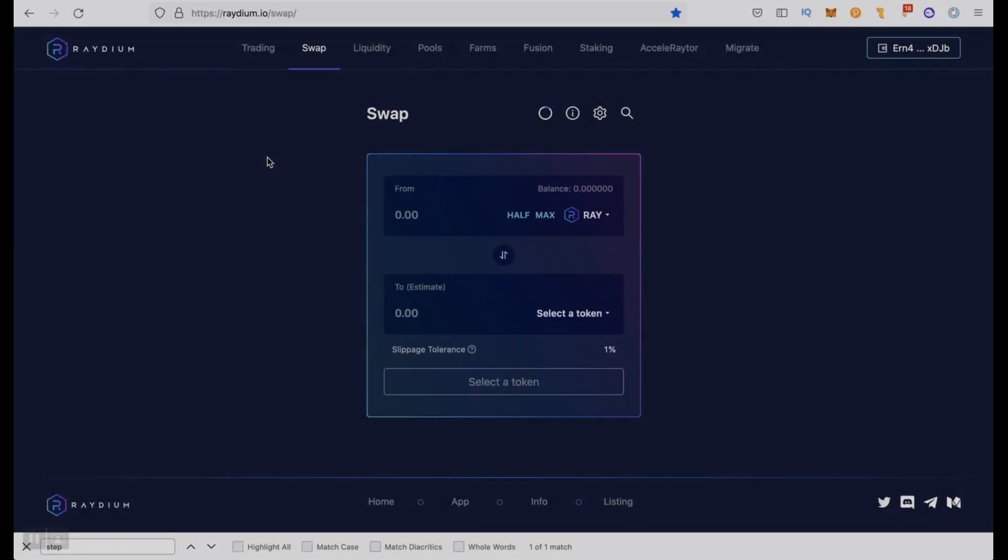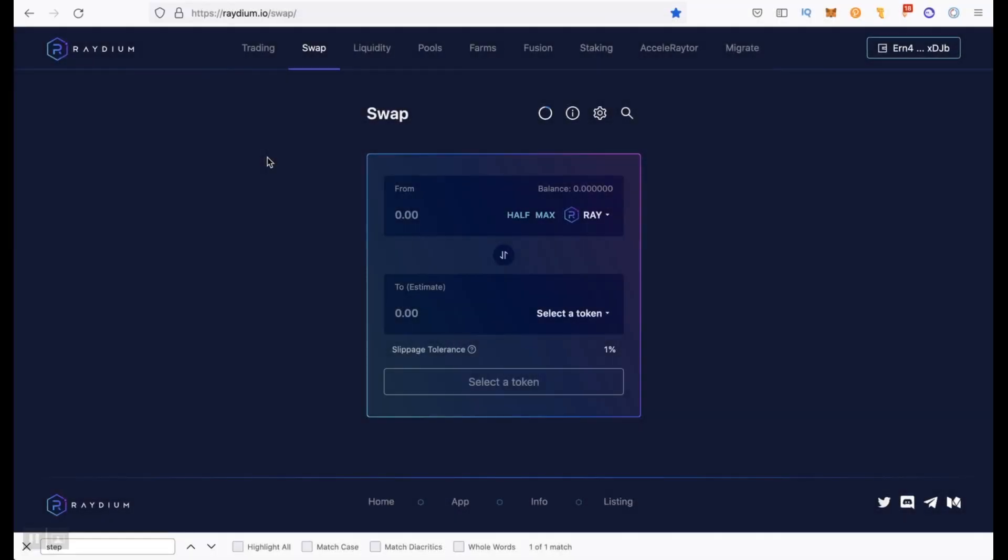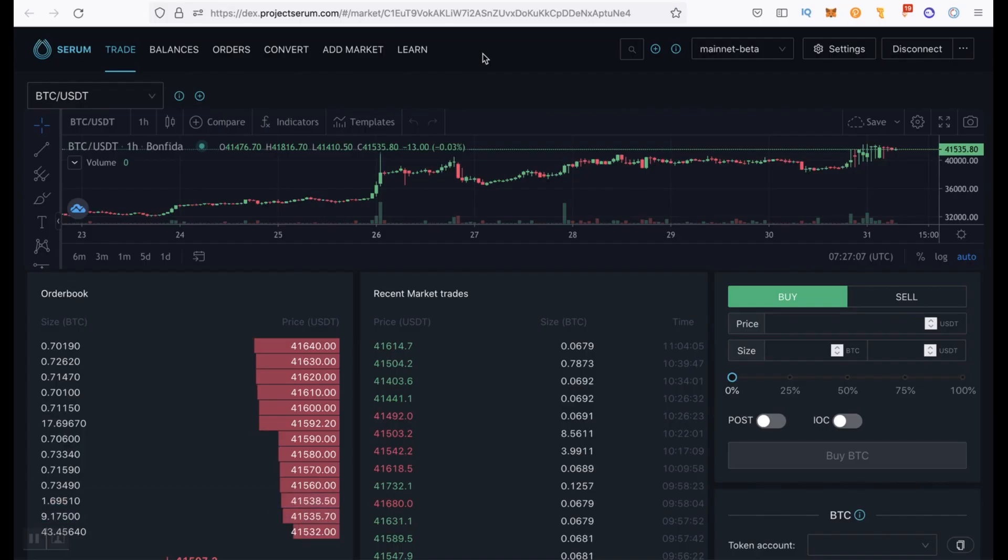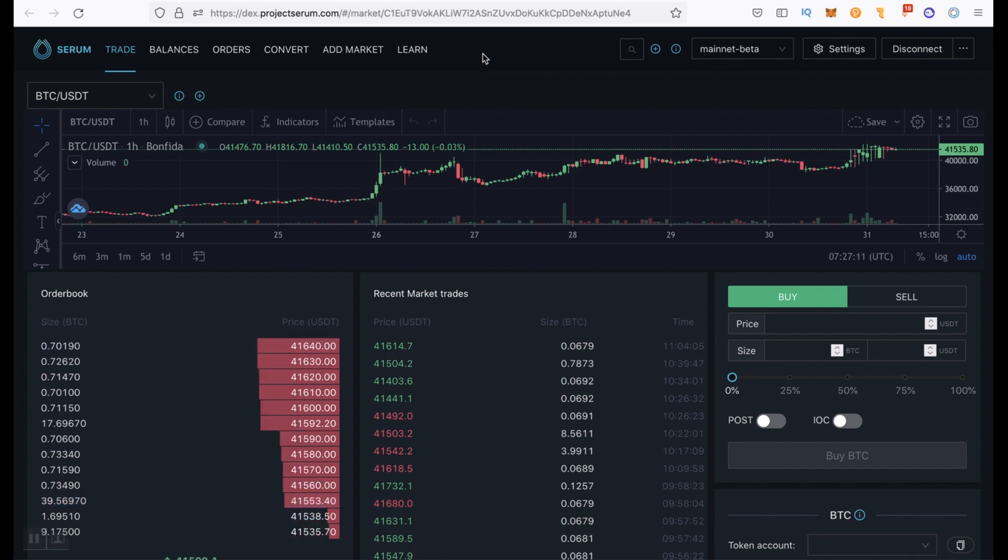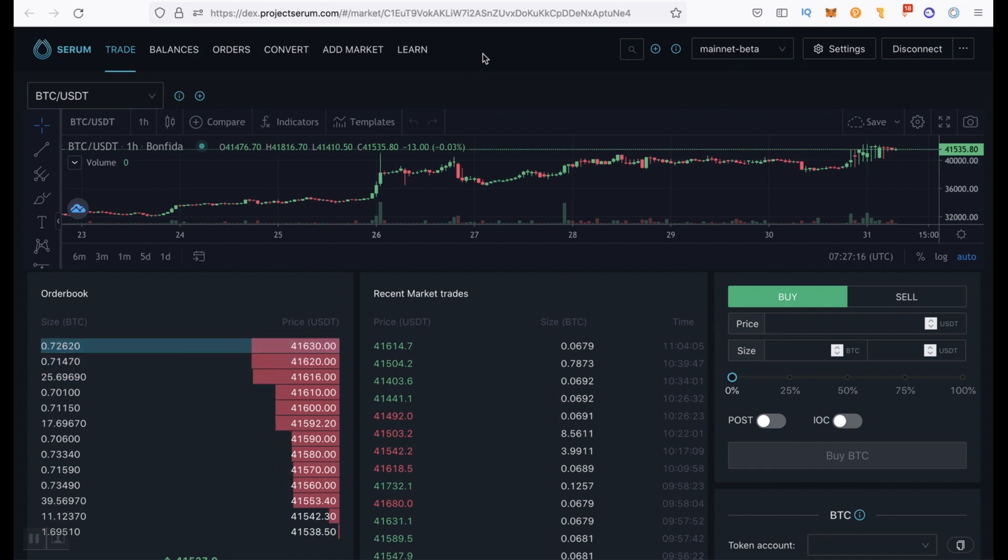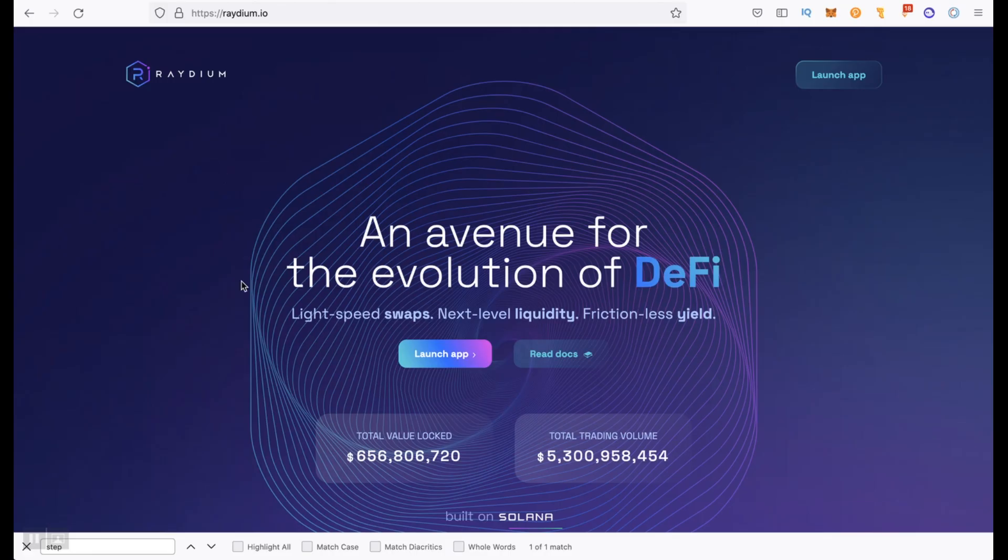Raydium is an automated market maker that is a decentralized exchanger with the ability to make instant exchanges and using the liquidity of the entire Serum ecosystem. And Serum is a decentralized exchange on Solana which supports limit orders and order books at the blockchain level. But now we will not stop there.